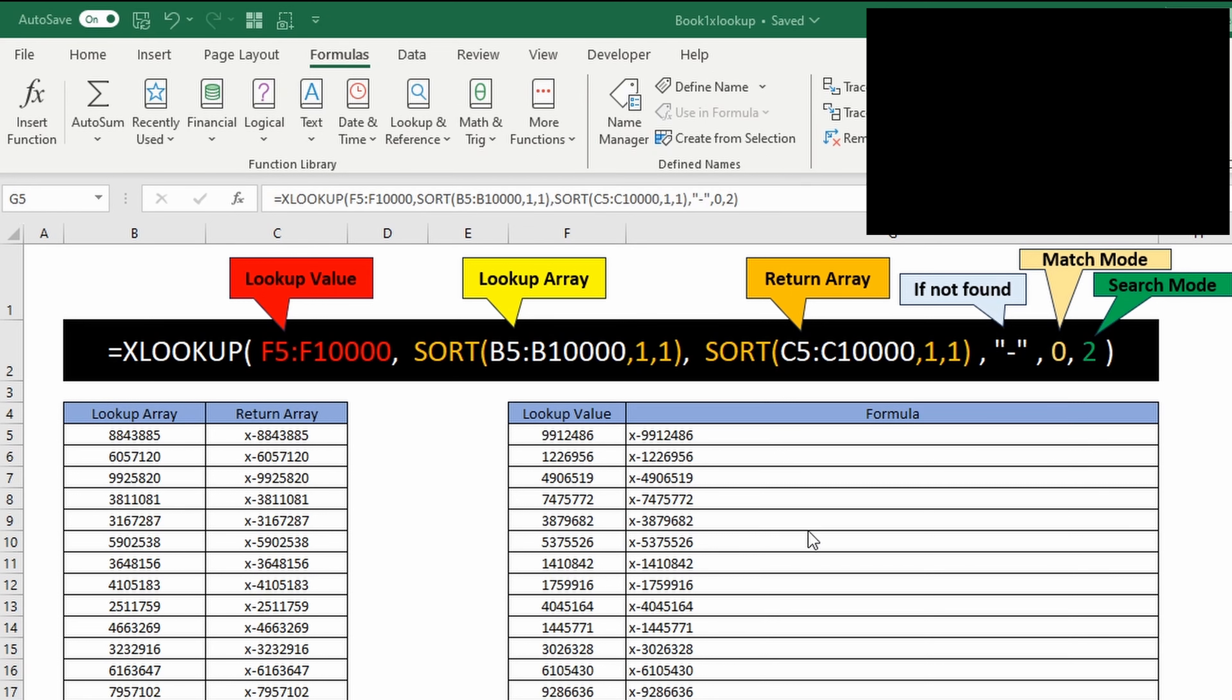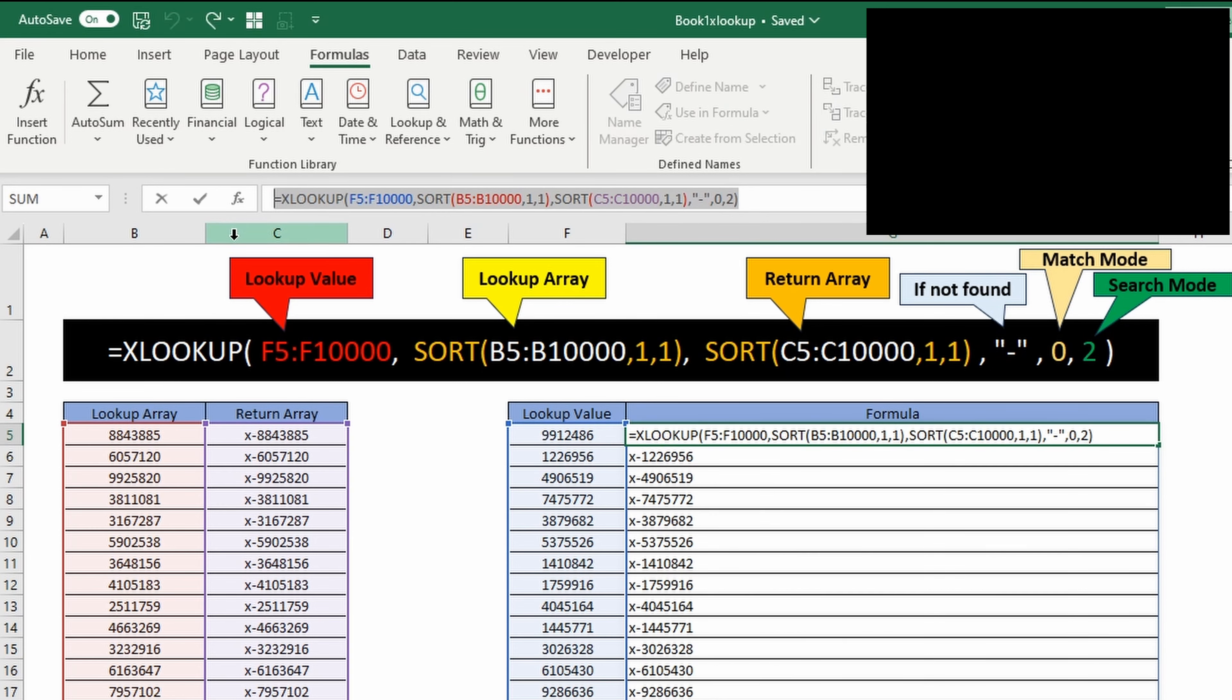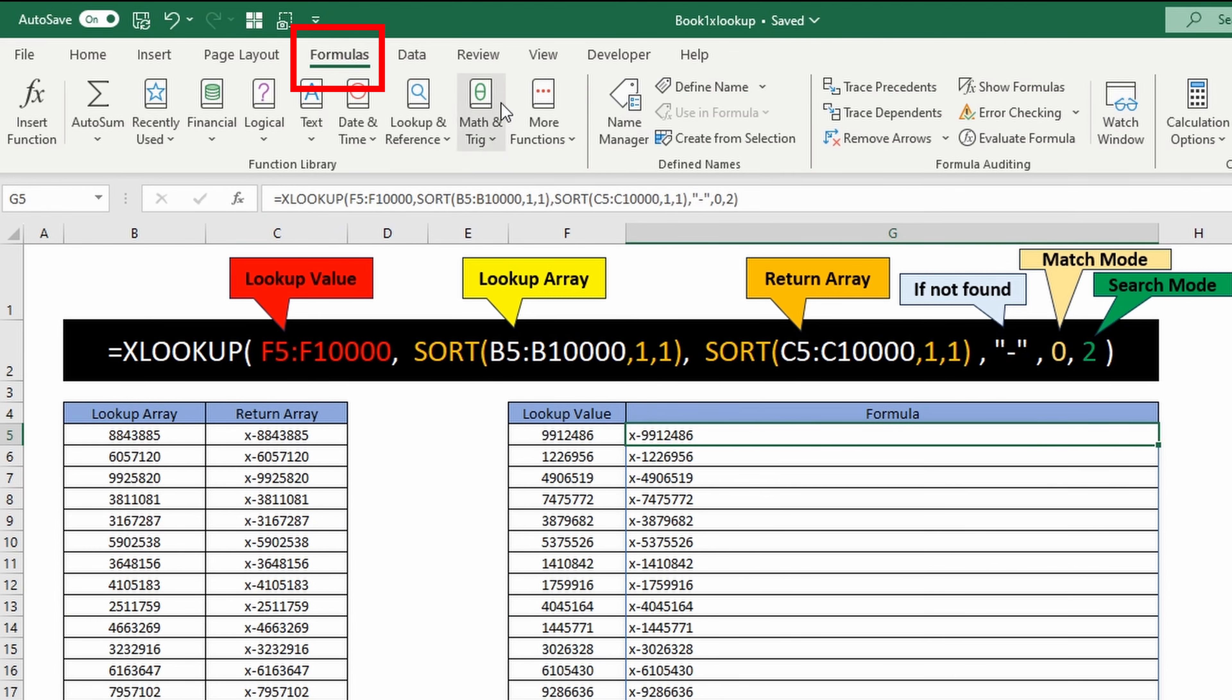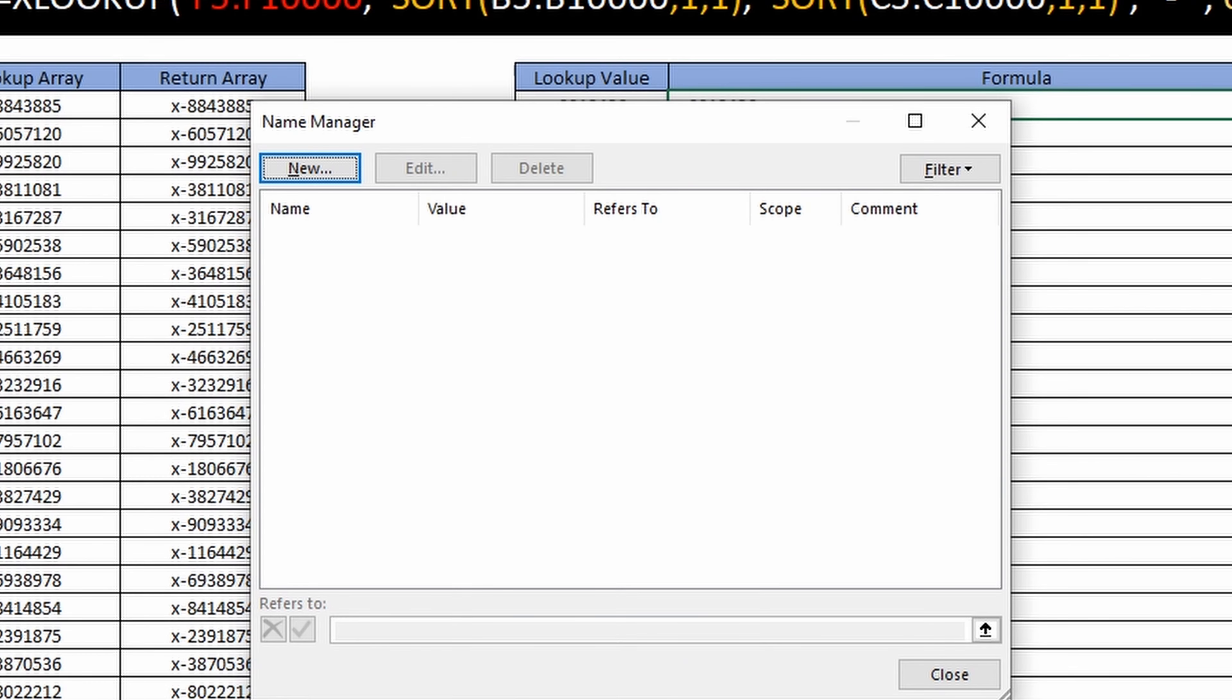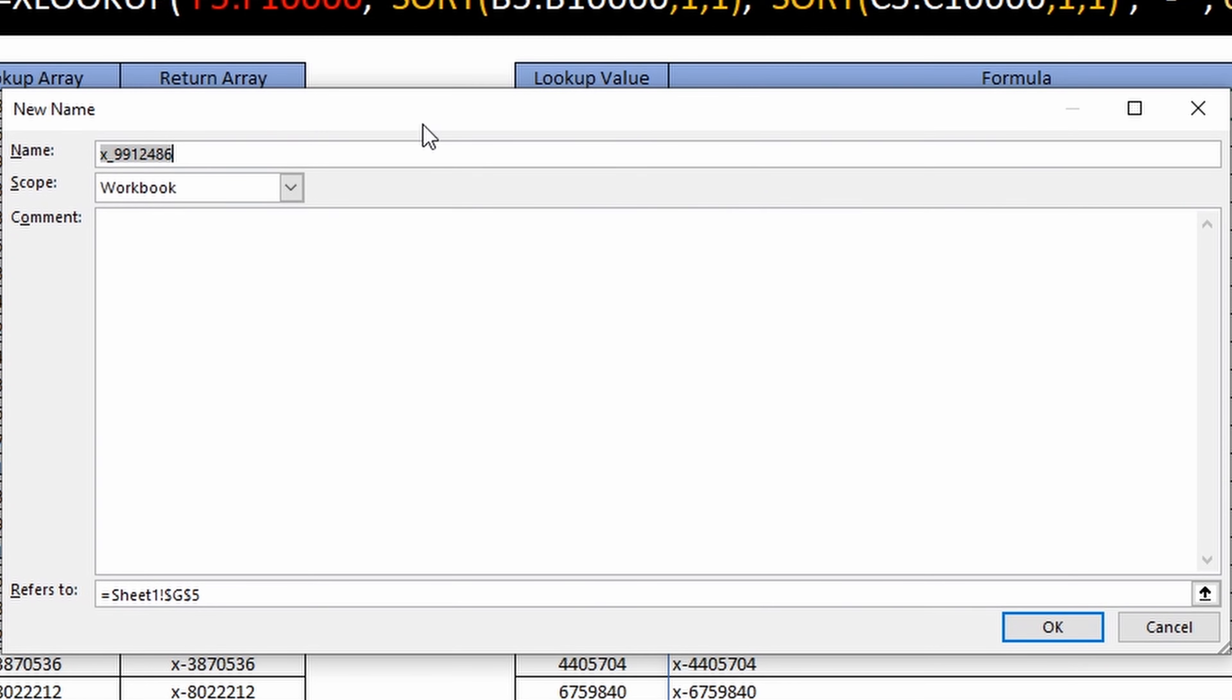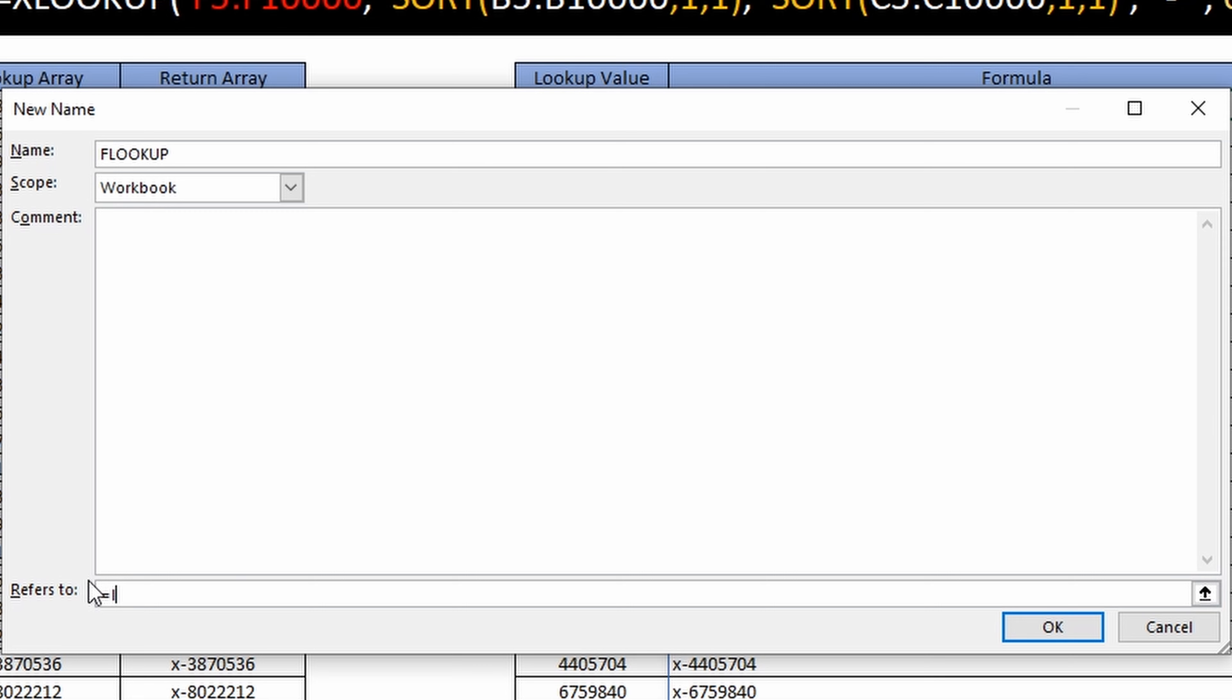This is a perfect candidate for a lambda function because of how long this formula is. So I'm going to copy it to the clipboard and I'm going to go to formulas, name manager, new, and I'm going to call this flookup for fast lookup. You can call it whatever you want though.